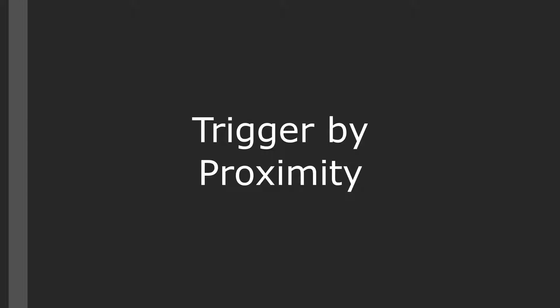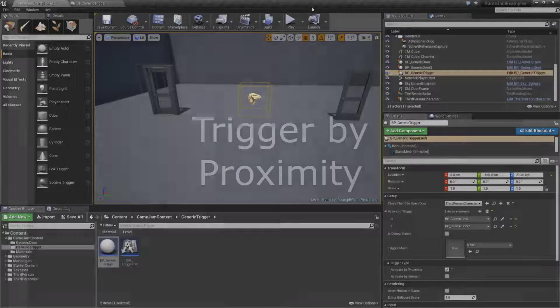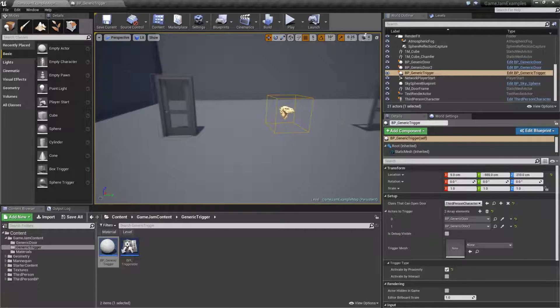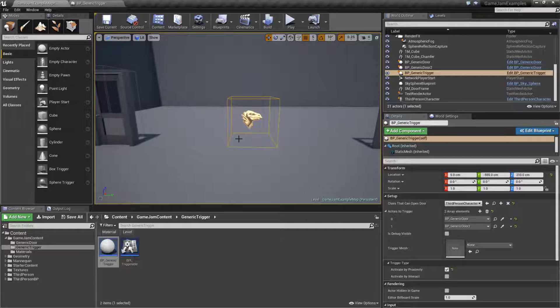The trigger by proximity settings allows us to walk into our trigger and then have our events happen. Let's go ahead and look at how it's set up and how the code works.